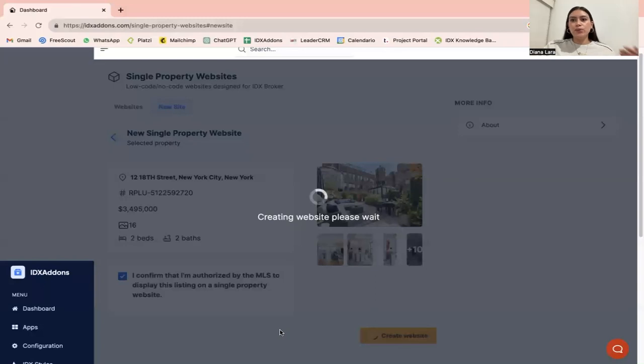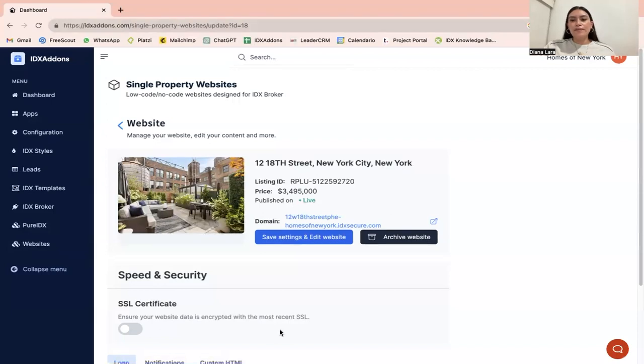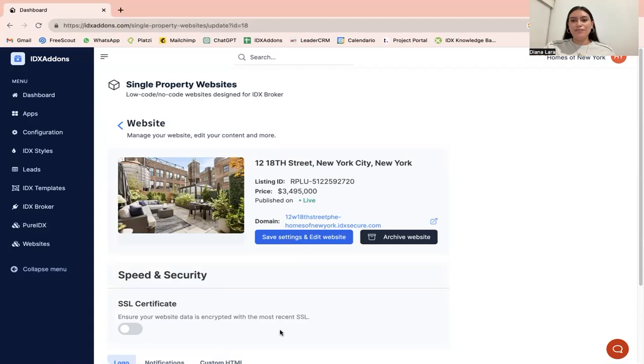It's going to start to create the website. It's going to take a couple of seconds. There you go. Just like that, you have your single property website of that featured listing.